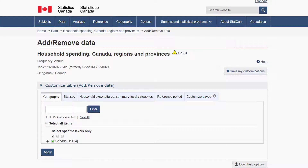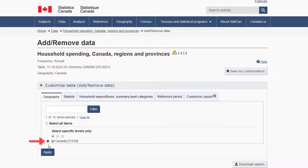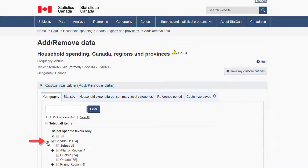I can also change the geography depending on my need. Under the Geography tab, I can click the small plus symbol to expand the geography options. I can't select Toronto as there is only provincial information, so I must select Ontario. Do this by clicking the box beside Ontario to place a check mark in the box. I can also remove the check mark beside Canada by clicking on the box beside it.